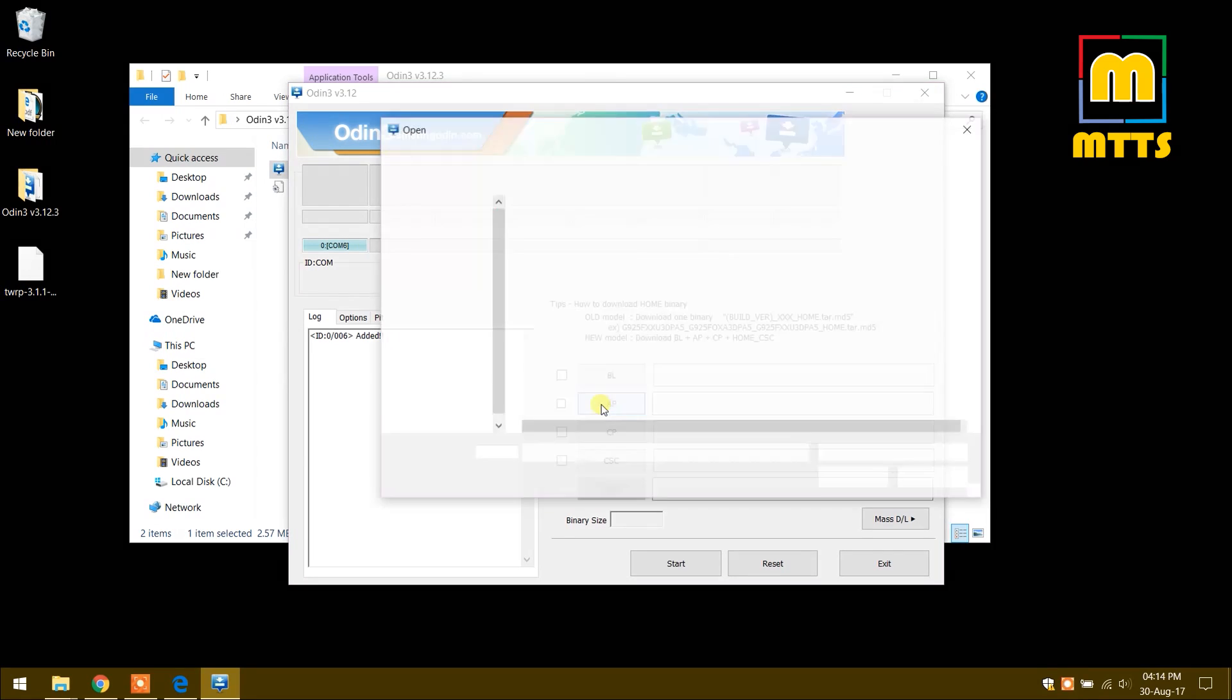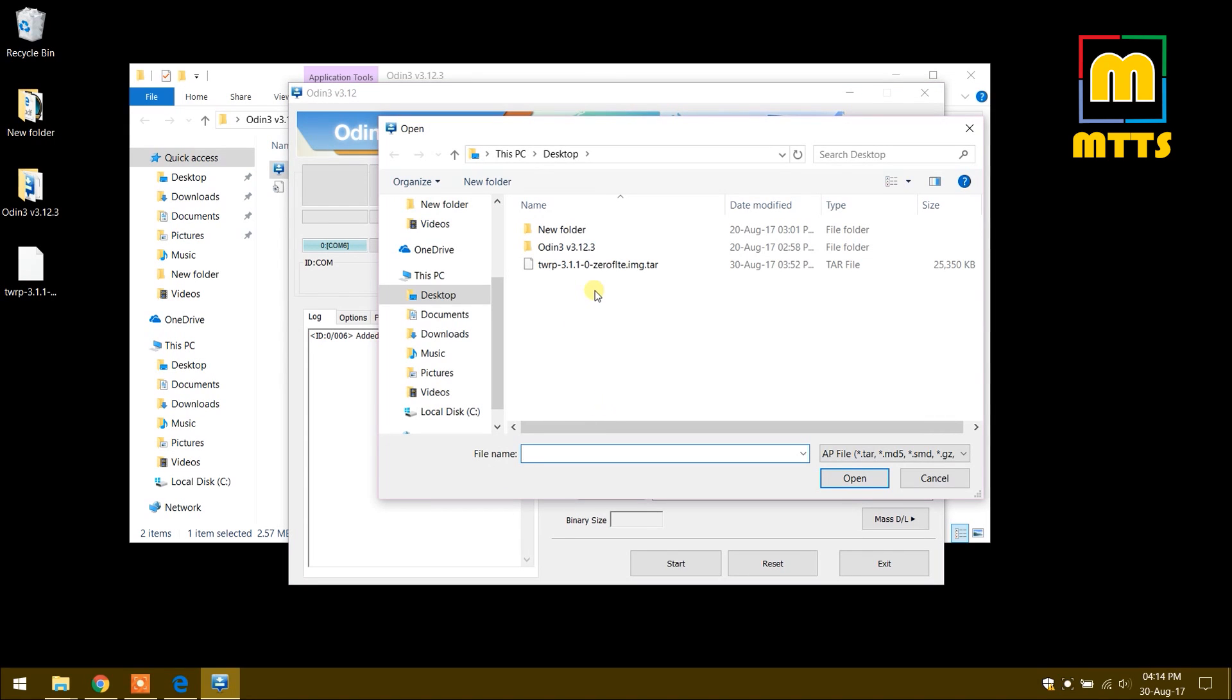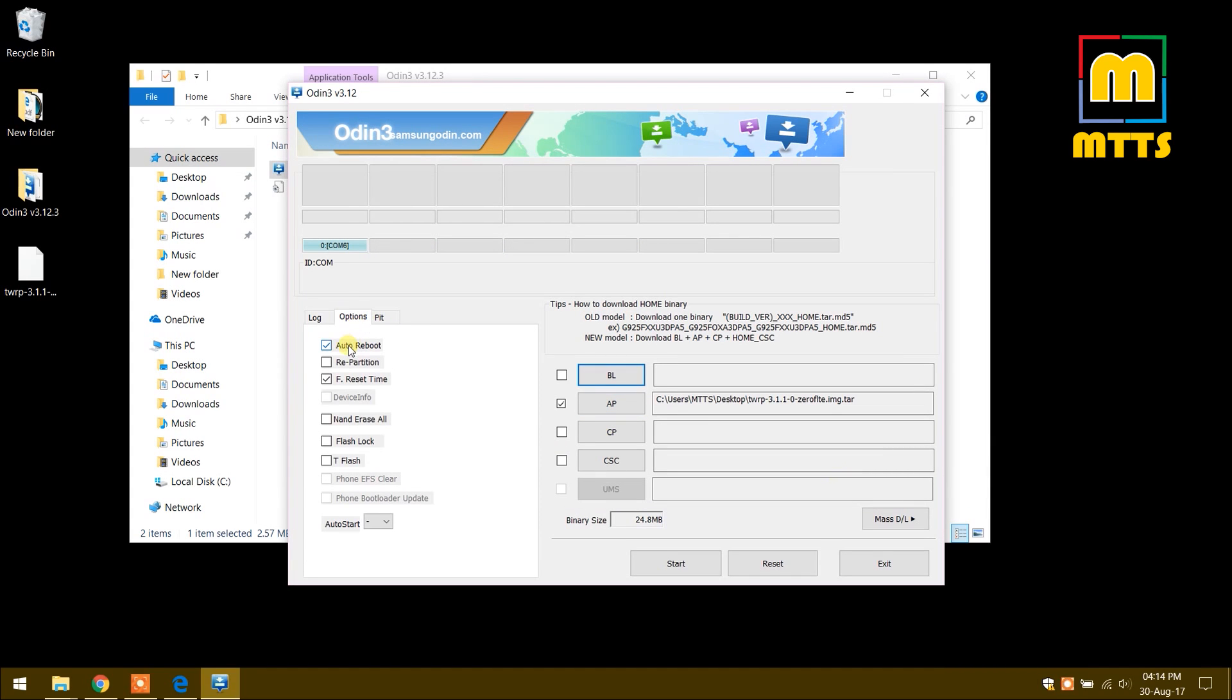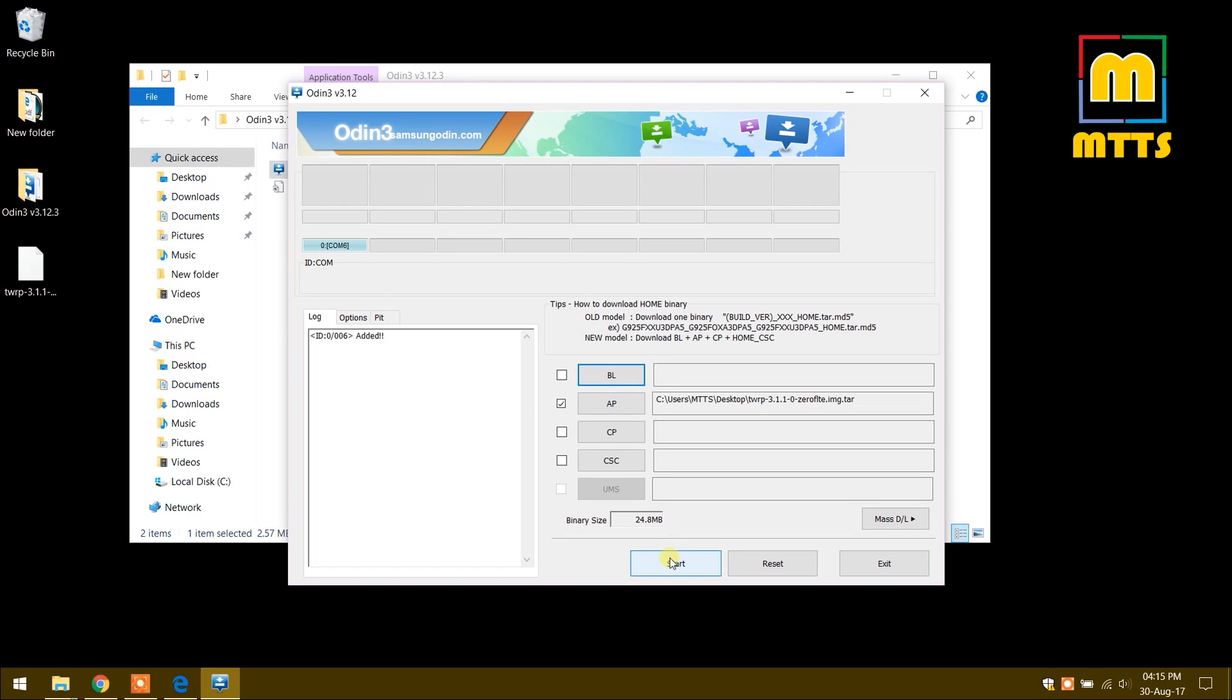In the AP slot, place the TWRP tar file. Now go to options and disable auto reboot. Make sure you disable this, otherwise it won't work and it will go into a continuous boot loop. Now you can simply click start.